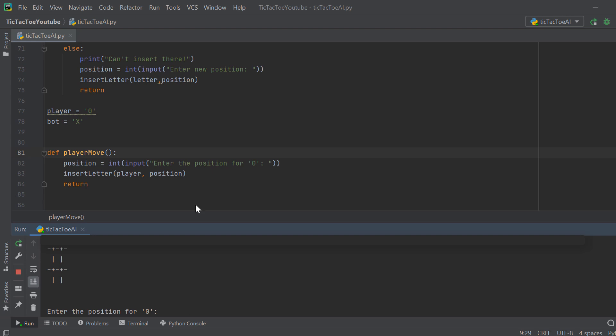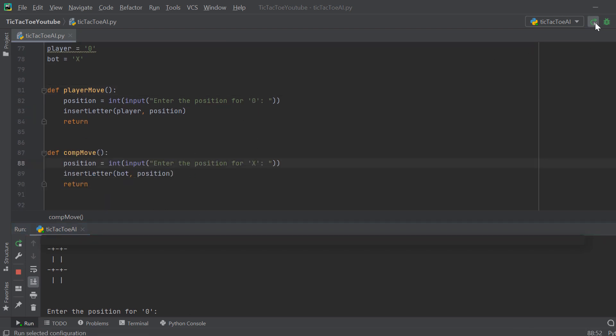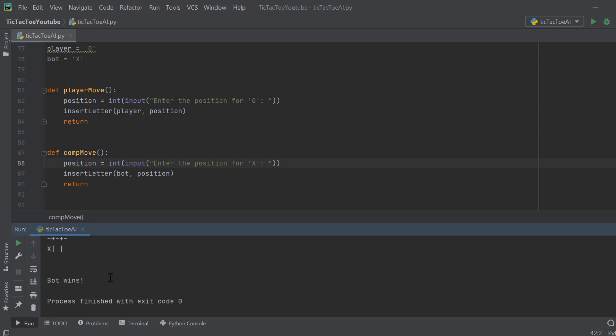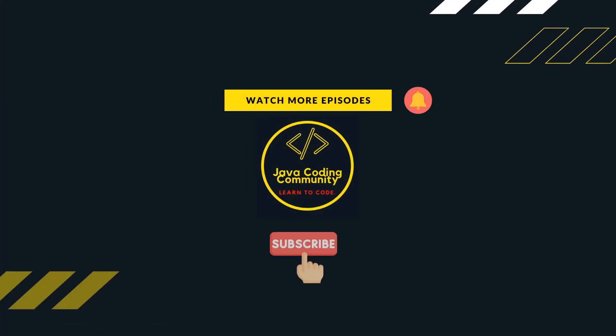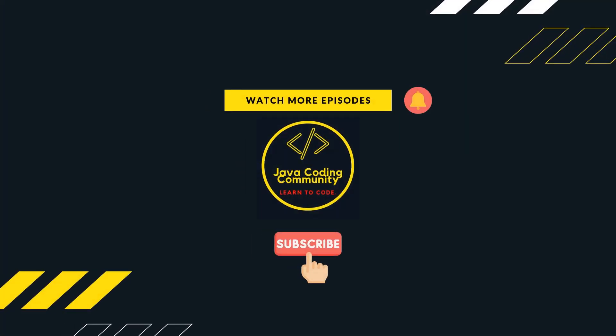We test the game — entering positions 1, 2, 4, 3, 7 and bot wins, connecting three in a row. Our game works! Now comes the harder part: creating the actual AI player. This video is split into two parts — we built the game here, and in the next video I'll implement the Minimax algorithm so the bot can actually play optimally. Please subscribe and press the bell icon so you never miss a video.